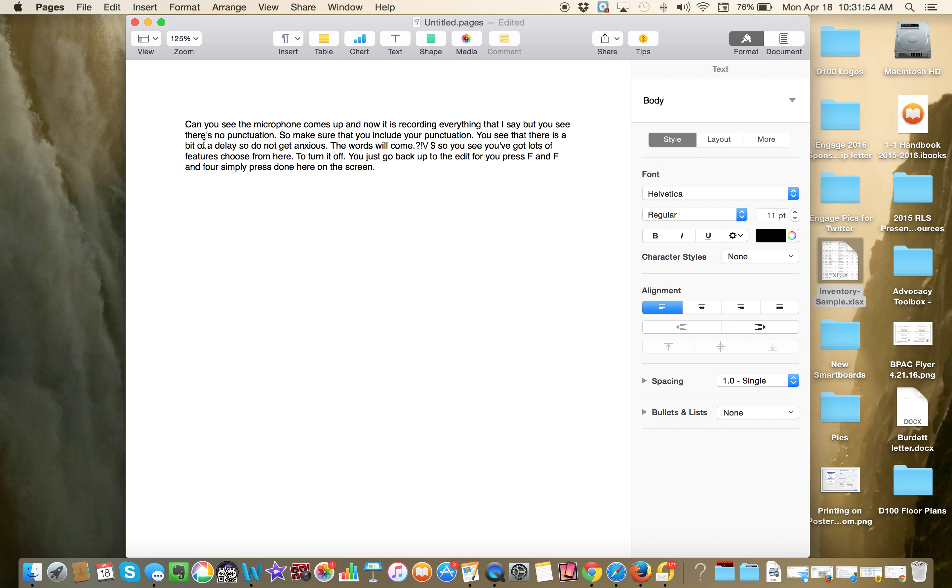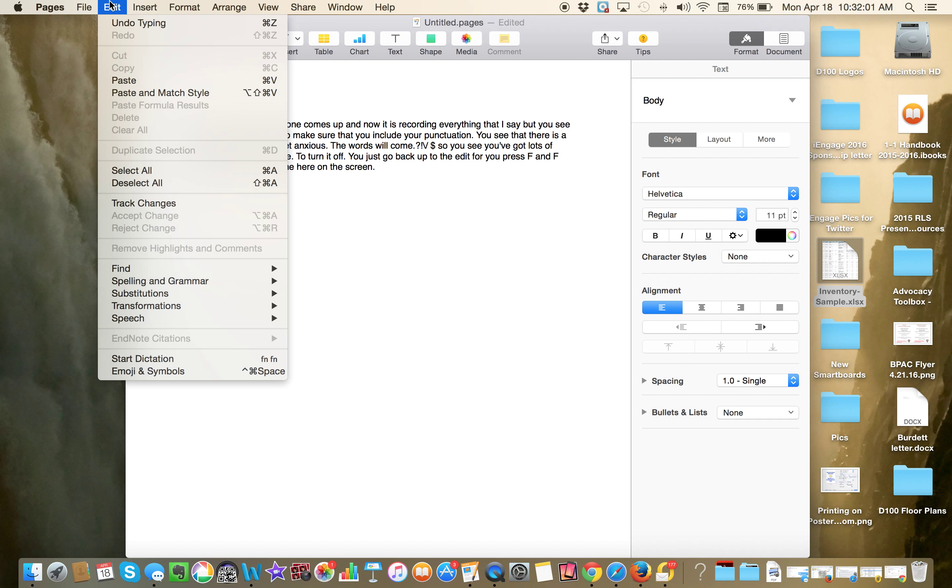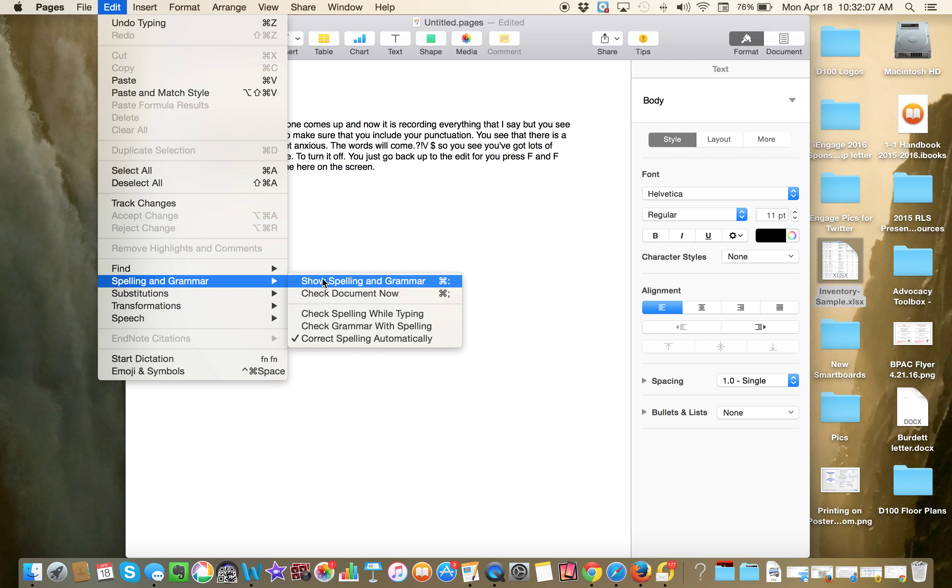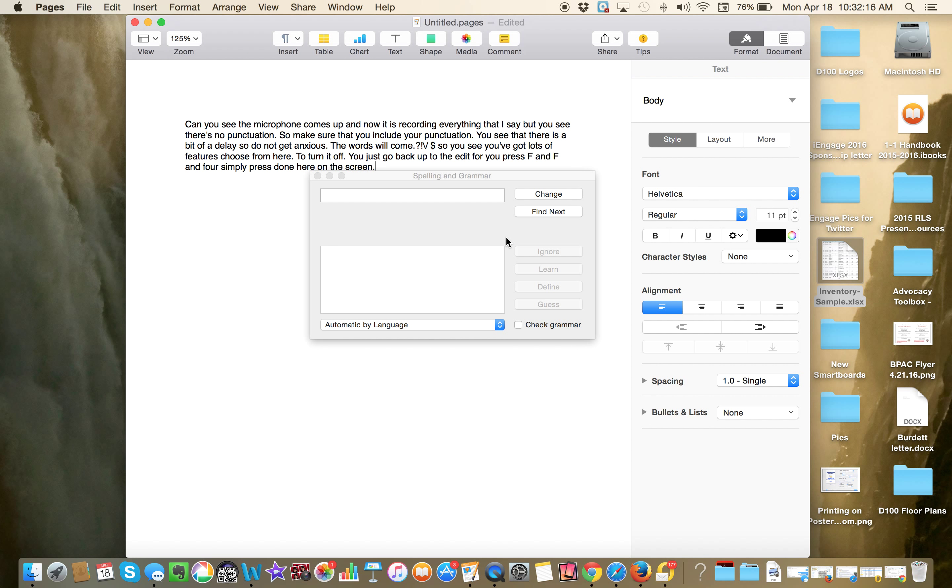Now what I also like to do is run the spell check. So Edit, Spelling and Grammar, Show Spelling and Grammar check. And then there's the keyboard shortcut, Command colon, or Command Shift colon. So there's no spelling and grammar errors, which is nice.